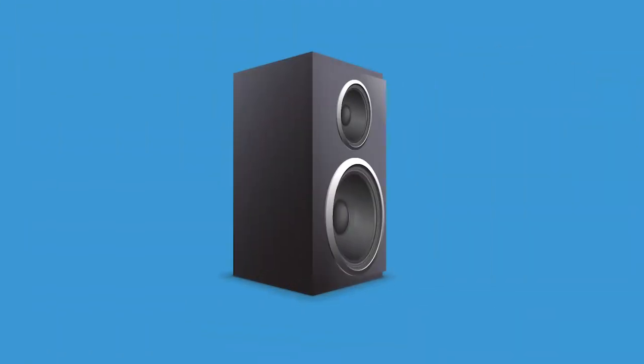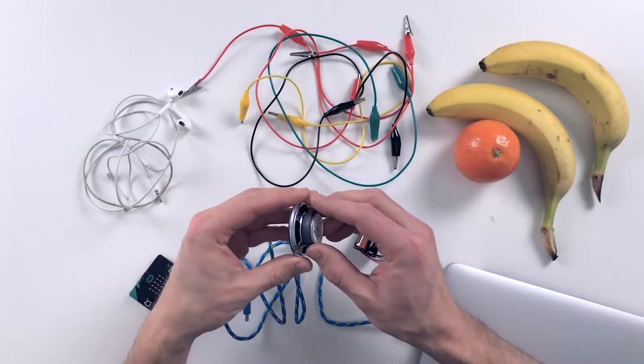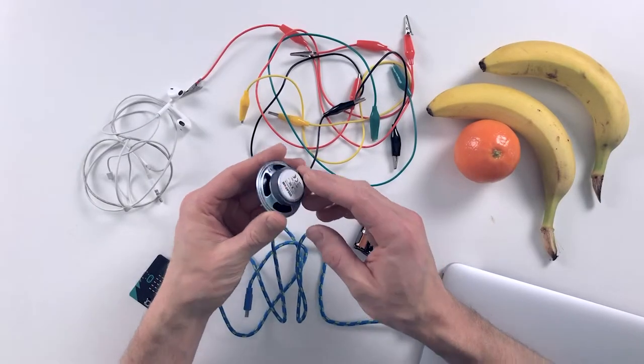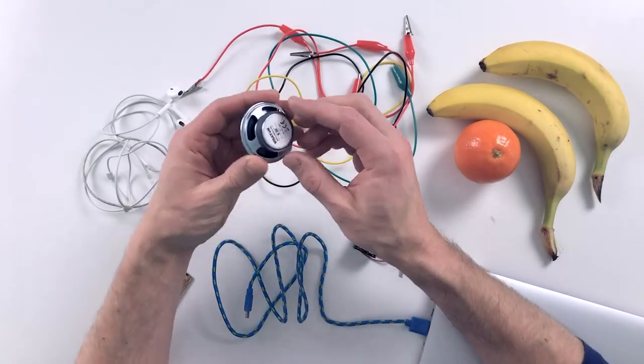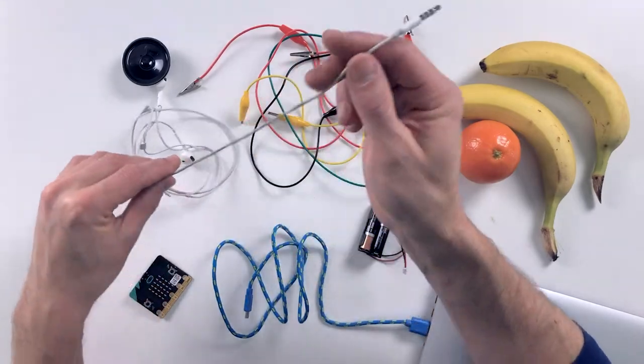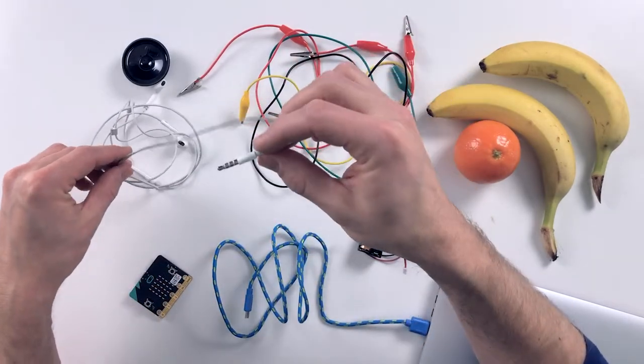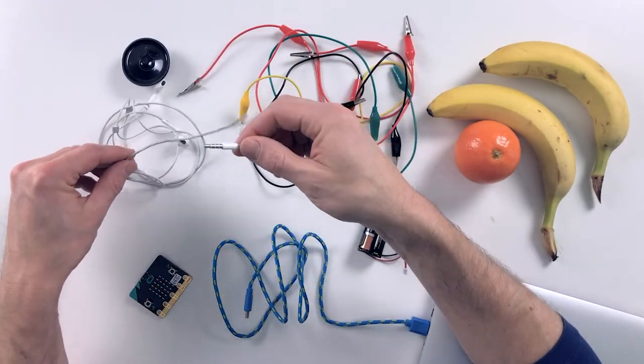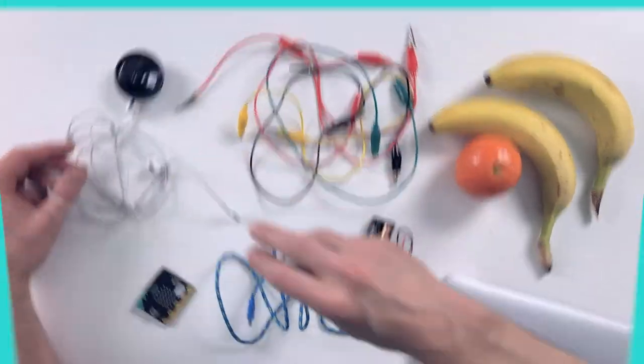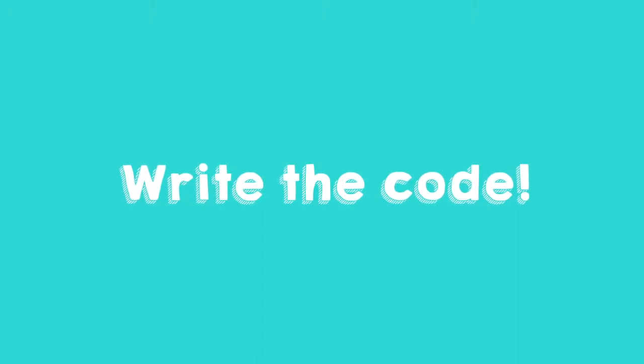So now you know how a speaker works. If you do not have a small speaker, then you can also use a headphone. That has two very small speakers. First, we are going to write the code. Navigate with your browser to makecode.microbit.org.